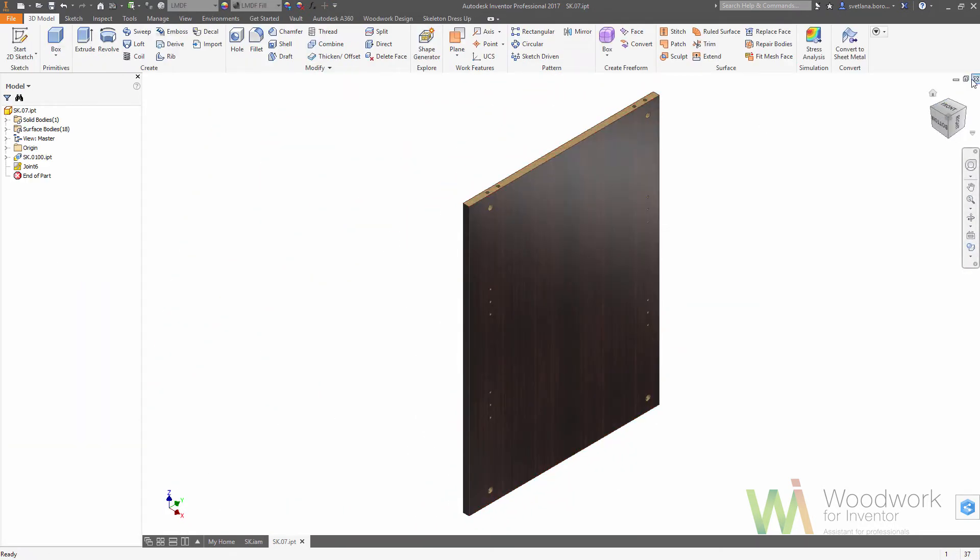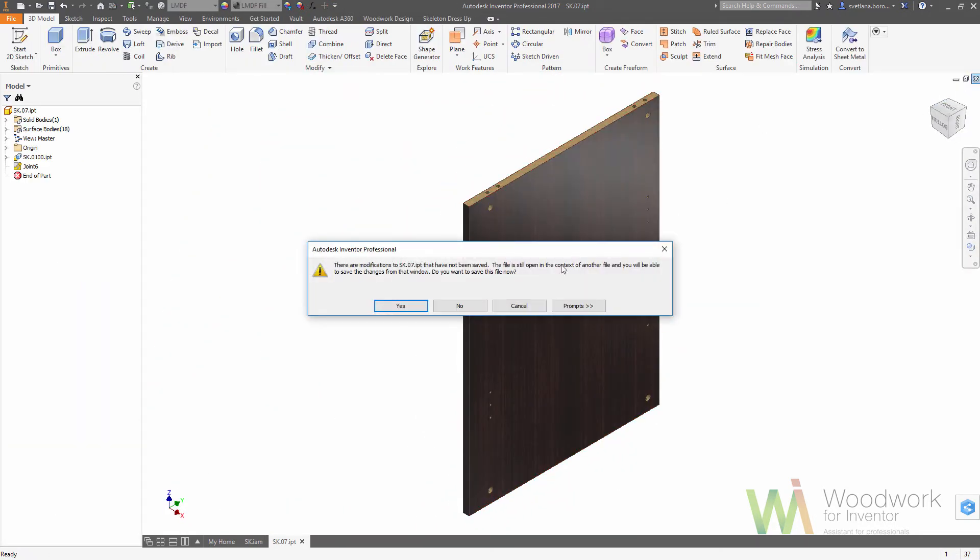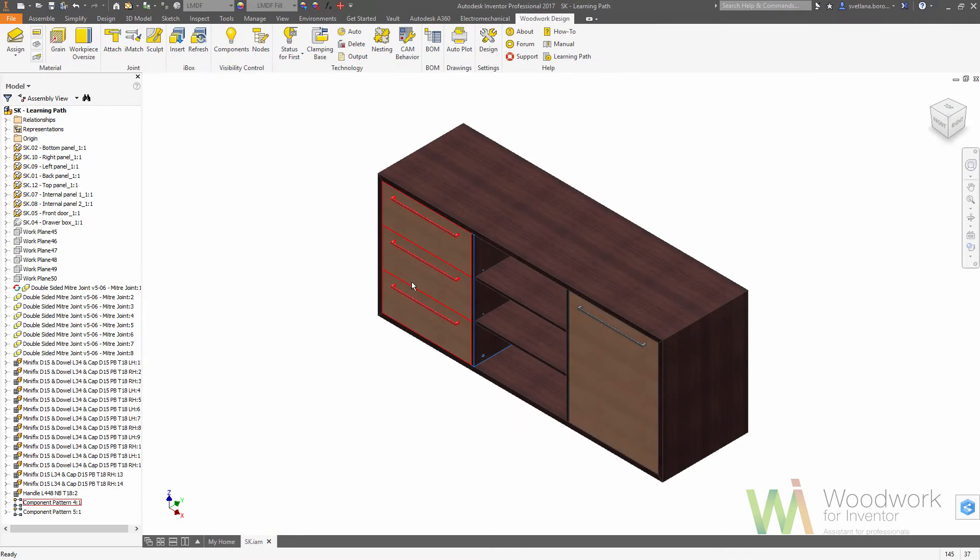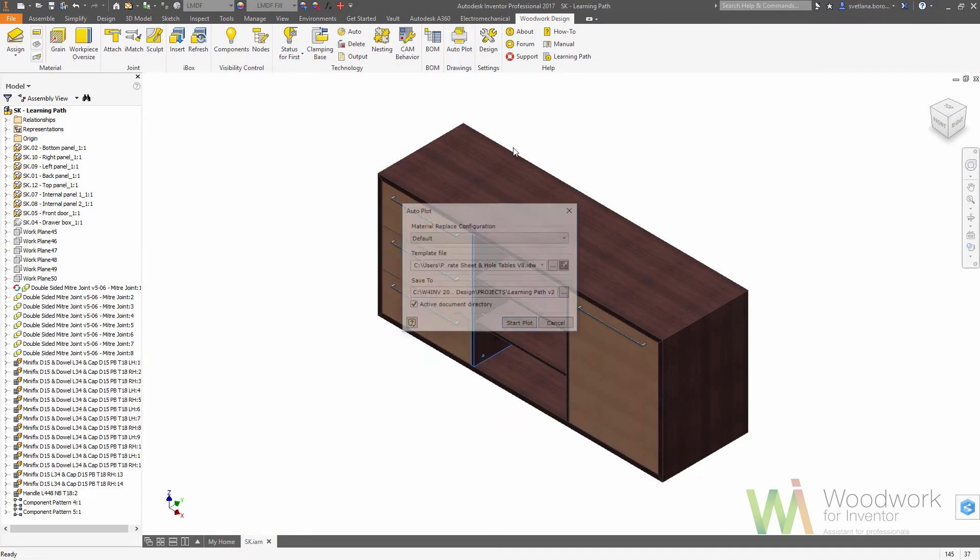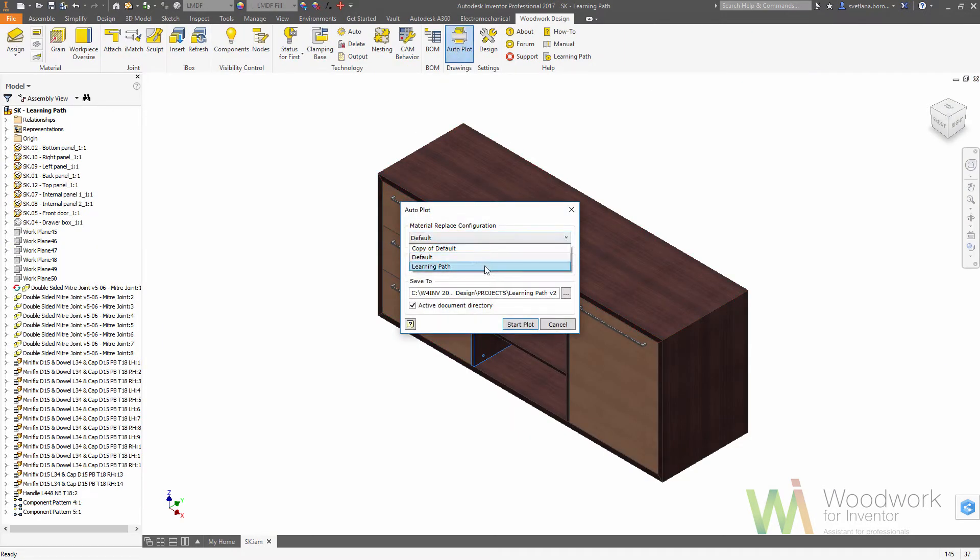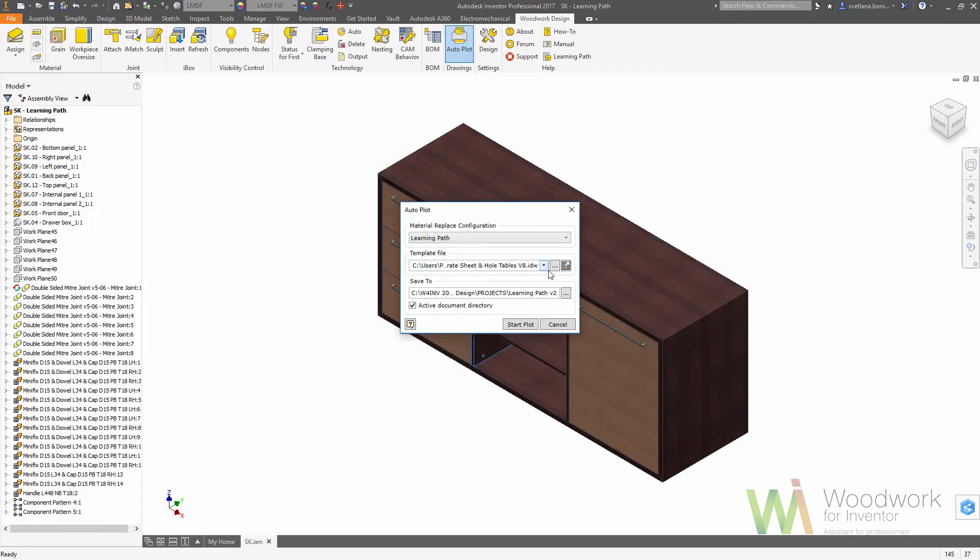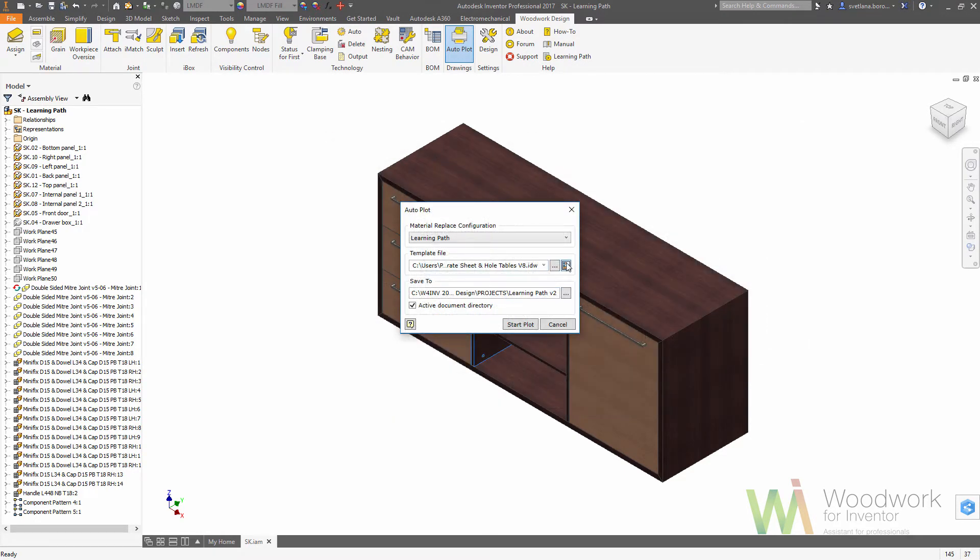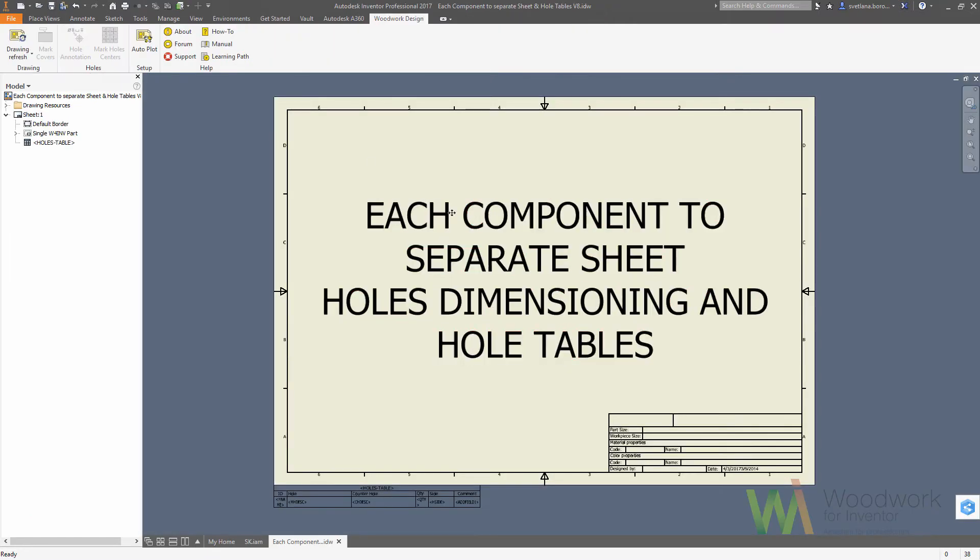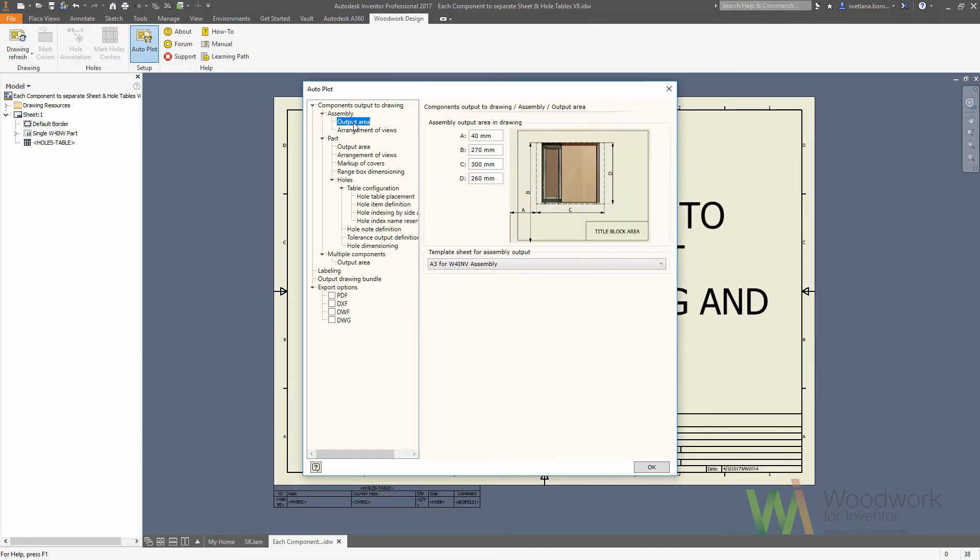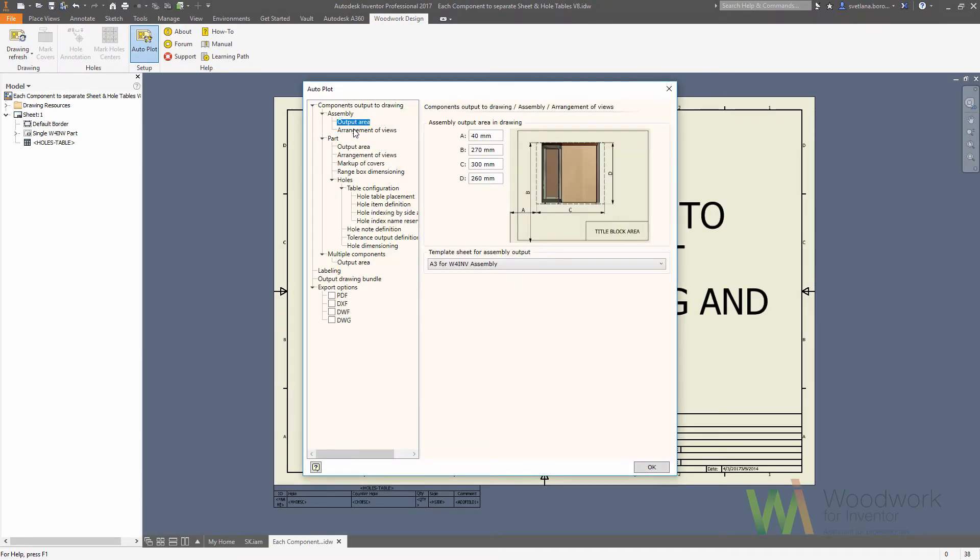We can launch auto plot. We're using the same replacement scheme as we used before. We are choosing the template for drawing output. Templates drive the way how the drawings will look like. We can adjust what components would be visible on the drawings and in what way those will be shown.